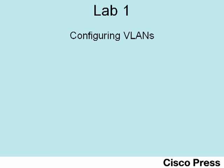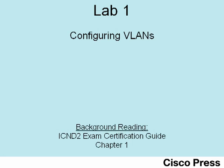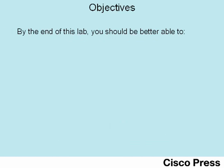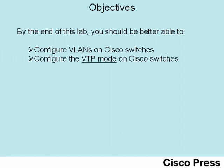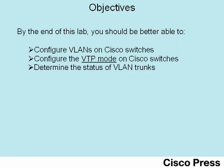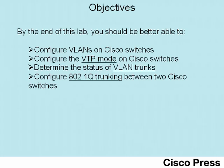Hello and welcome to ICND2 Lab 1, Configuring VLANs. This lab demonstrates some of the concepts shown in the ICND2 Exam Certification Guide's Chapter 1. In this lab, you'll see how to configure VLANs on Cisco switches, including how to configure the VTP mode. Additionally, you'll see the show commands used to verify the status of VLAN trunks, and you'll also see how to configure 802.1Q trunking between a couple of Cisco switches.